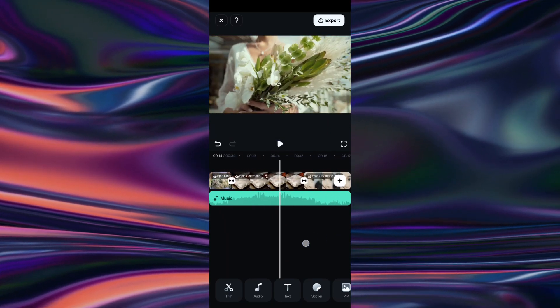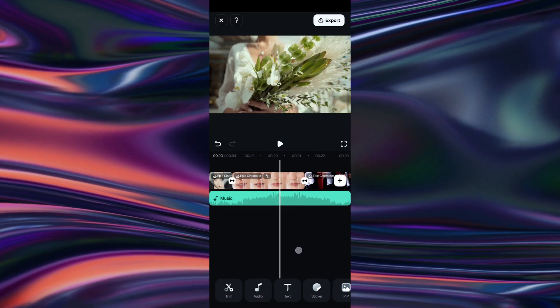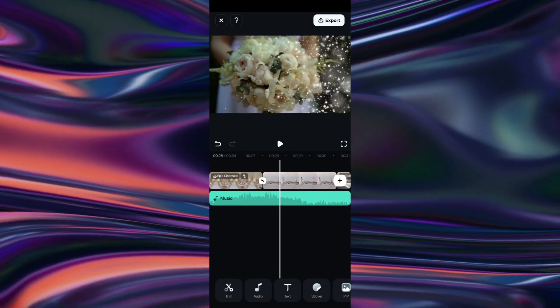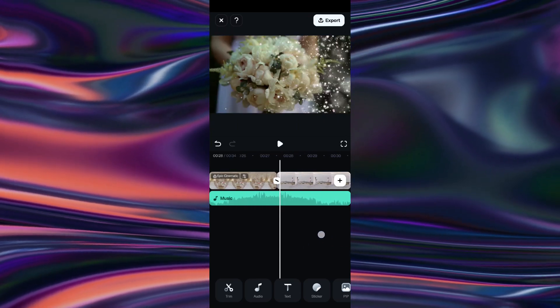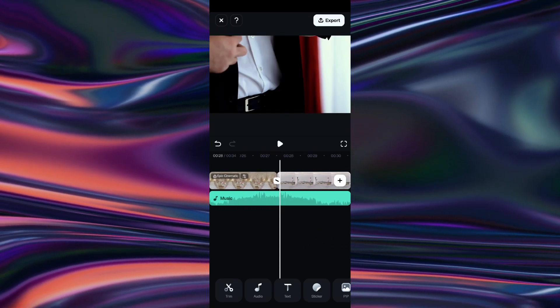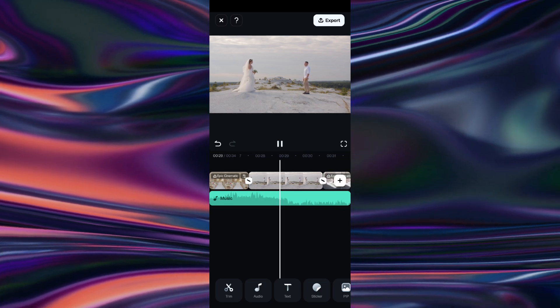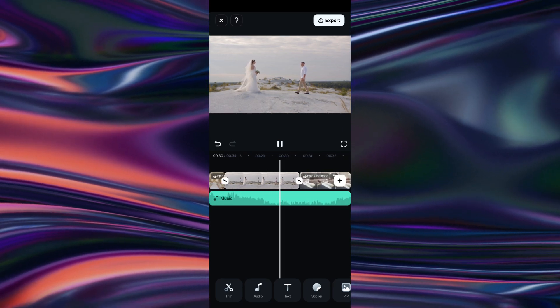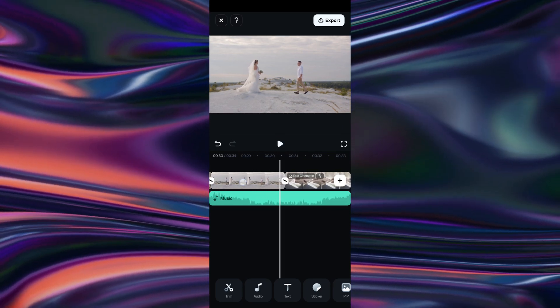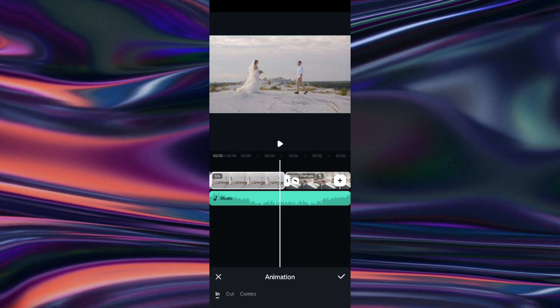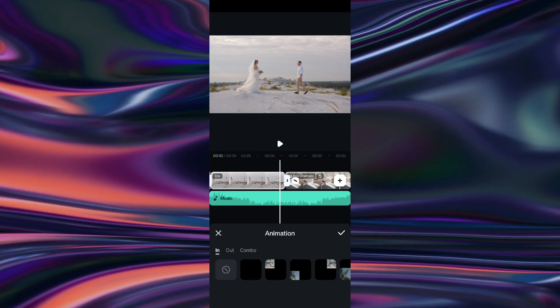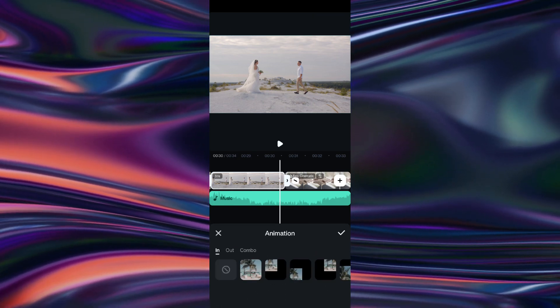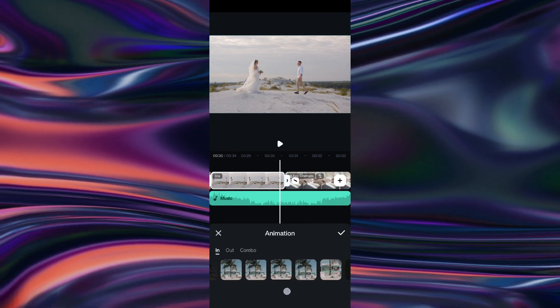we start with animation. Adding dolly shots, pan, tilt, and handheld movements give your footages a proper cinematic feel. If you have a static video, using the animation tool in the Filmora app, we can replicate the camera movements.